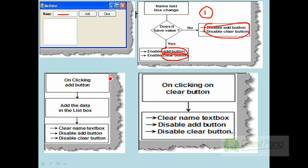In the second scenario, if you click the add button, it should clear the text box, disable the add button, and disable the clear button. So depending on the event of clicking the add button, three components and three objects are getting affected.